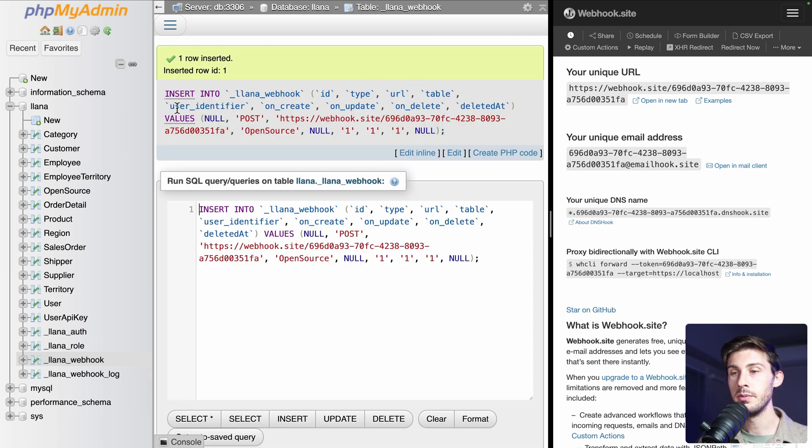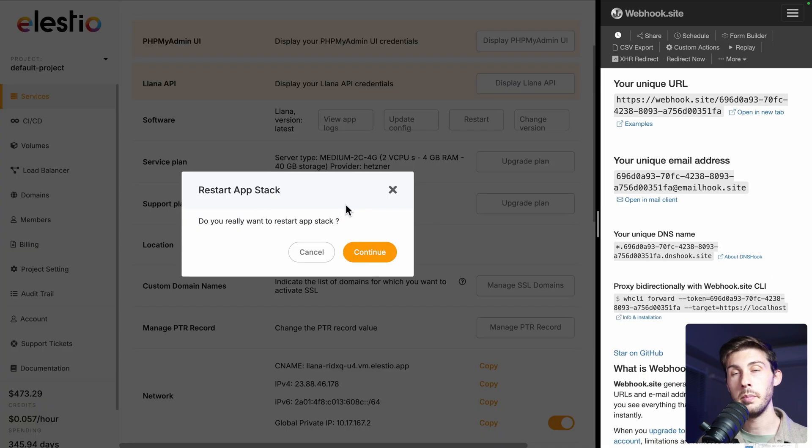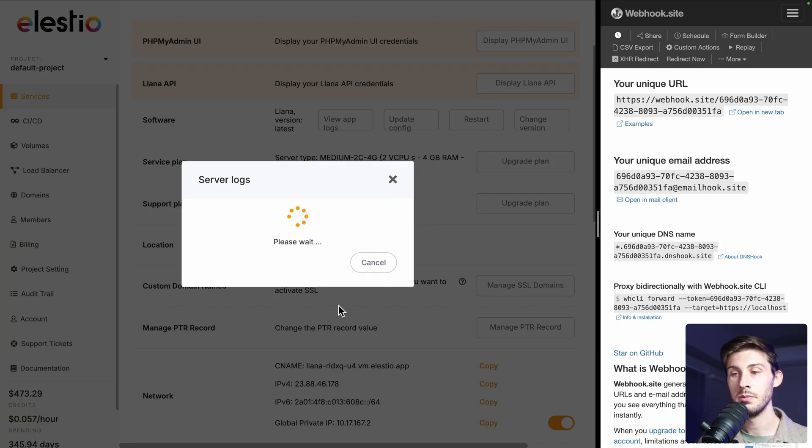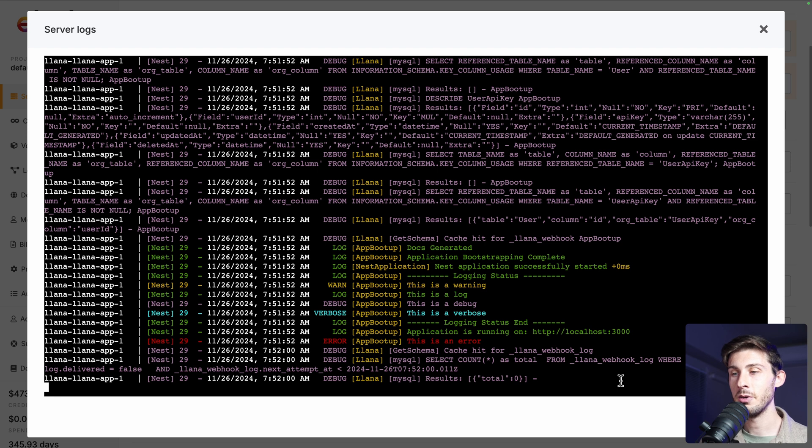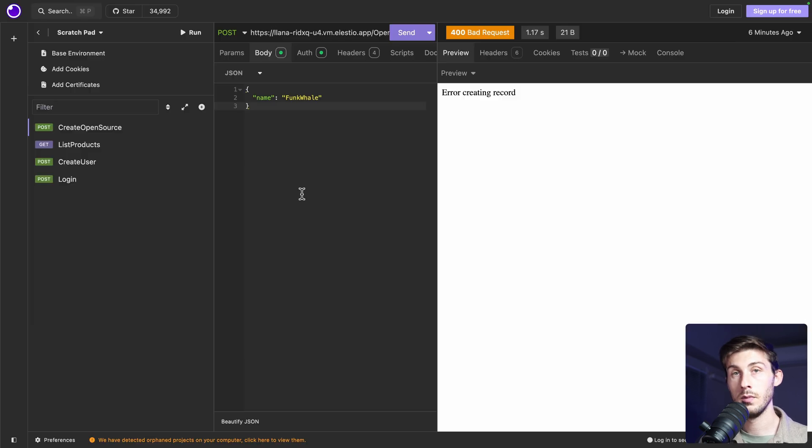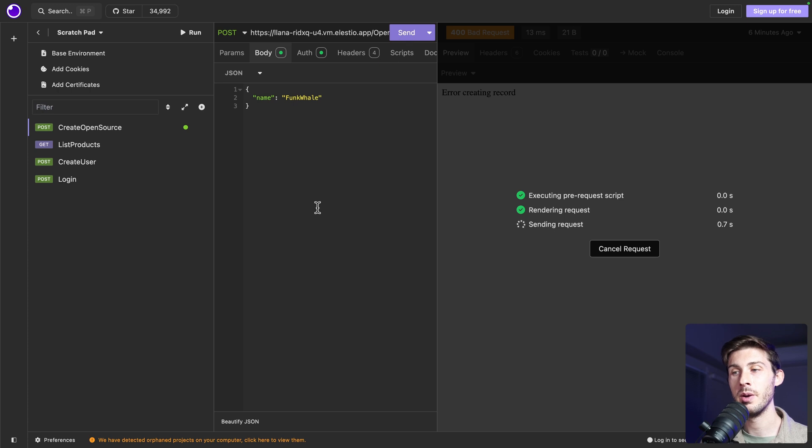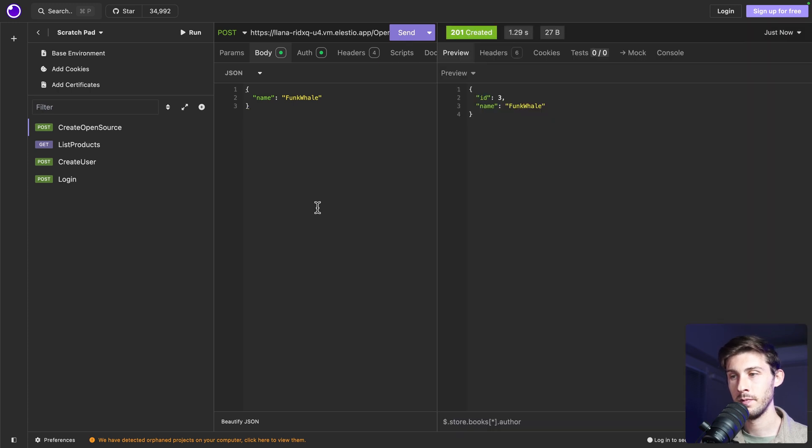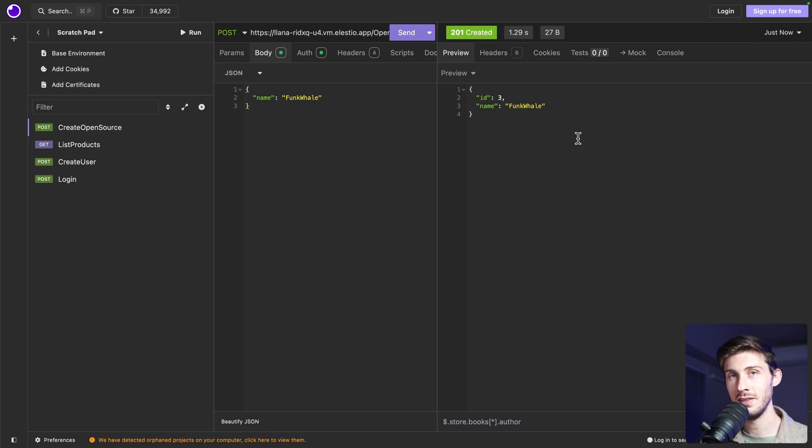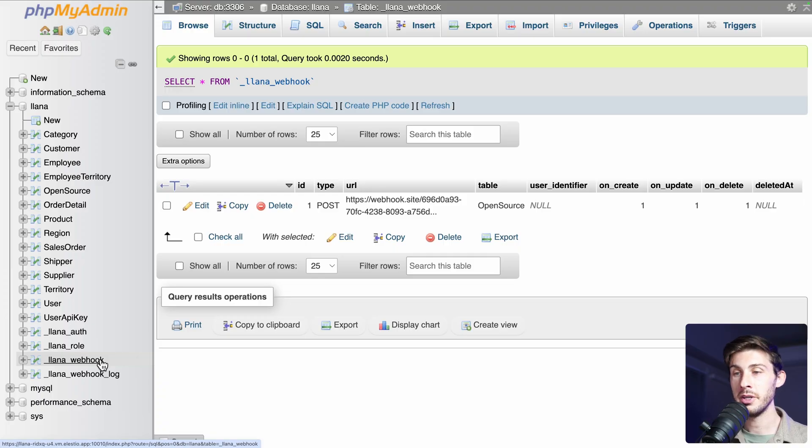Should be good. We can create our webhook. One row inserted. Perfect. Be sure to restart your server. So it will monitor the webhook. Perfect. Now we can try it. Go back to Insomnia. Everything was ready. We can send our request.